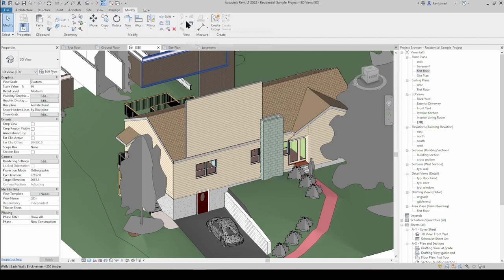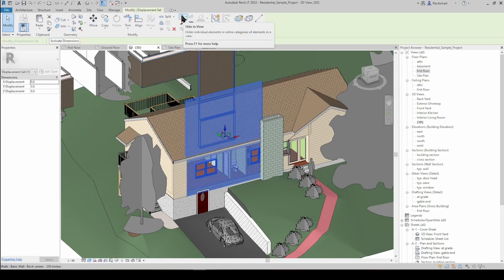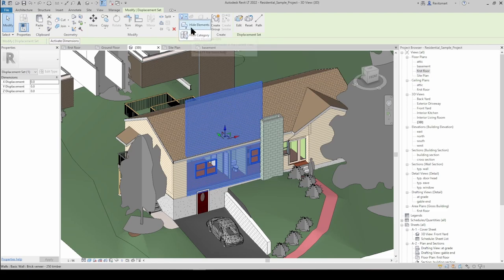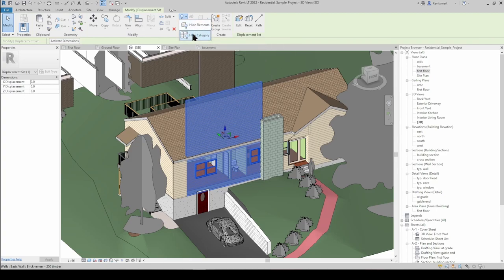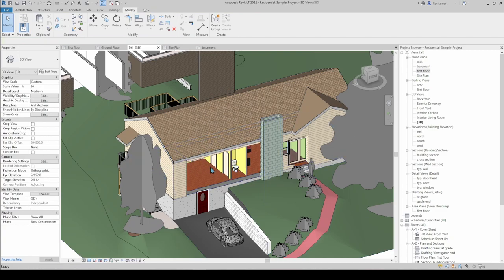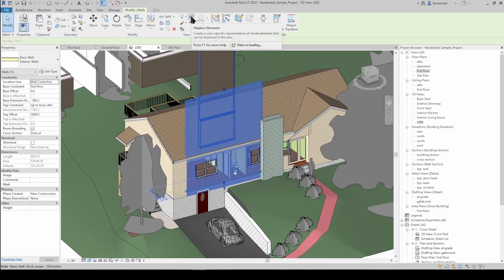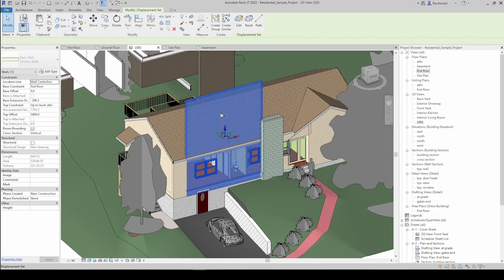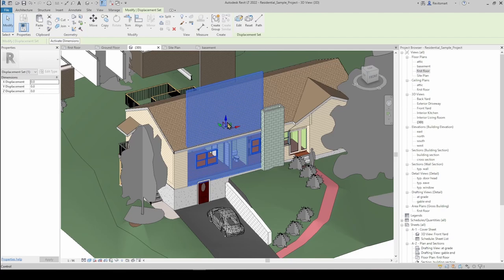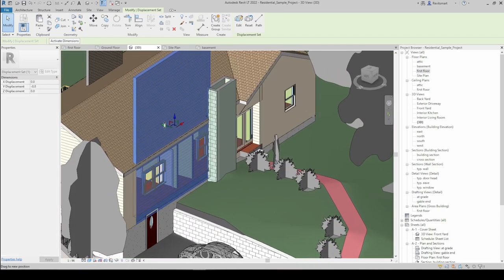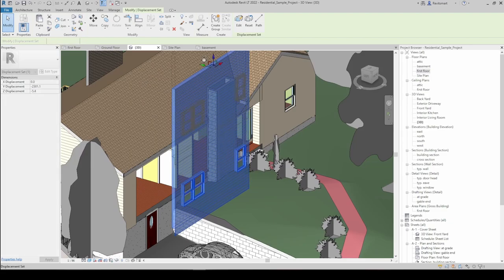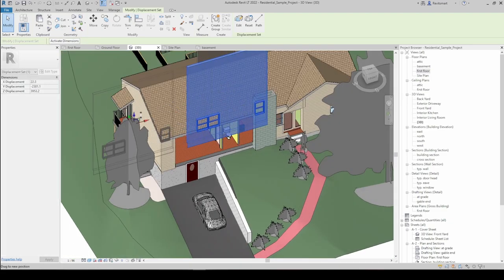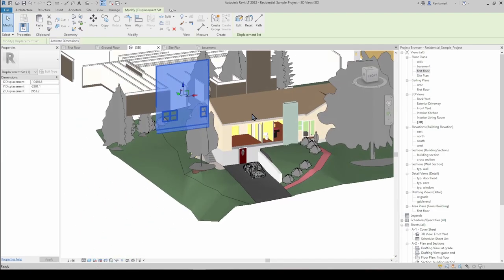Now we're in the View section of the Modify ribbon. If we select a wall, we have Hide in View - you can hide by Element, which is just that wall, or by Category, which hides all walls. We also have Displace Elements, which creates a view-specific representation of model elements that can be displaced in the view. Selecting that button then the wall brings up an XYZ modifier and we can drag the wall around and move it out.